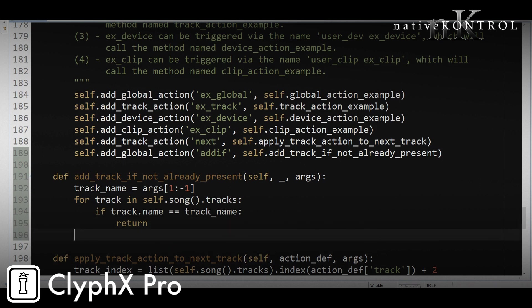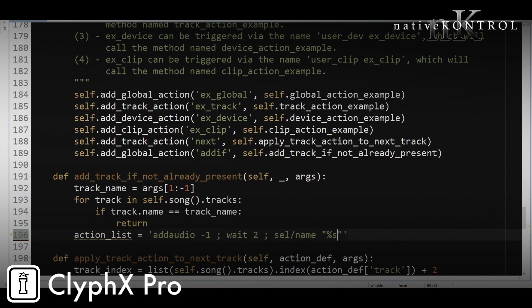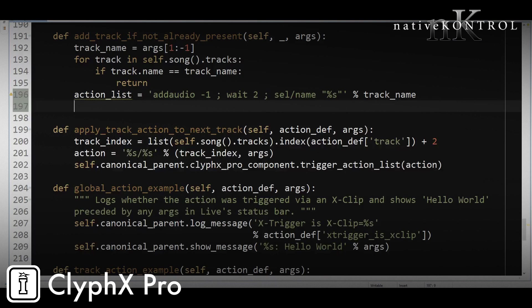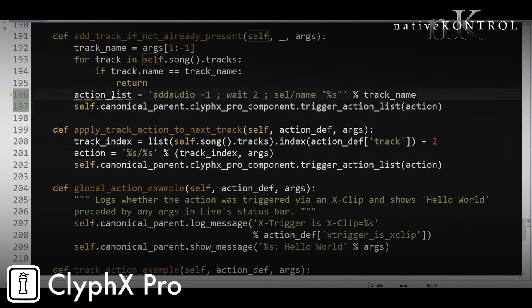Otherwise, we're going to trigger the action list to create the track and name it. And the action list is going to look just like the one that we use in that X clip. So it'll be add audio, negative one, wait two, and then cell name. And then we're going to fill in this blank with the track name. And finally, we're going to use that function we used before, this one here, to trigger the action list.